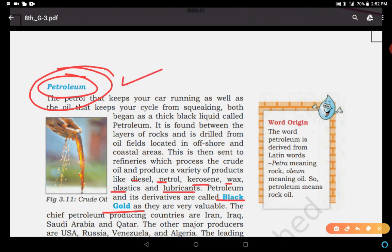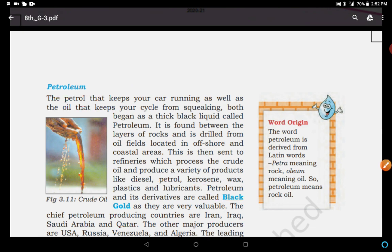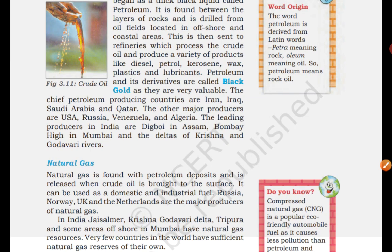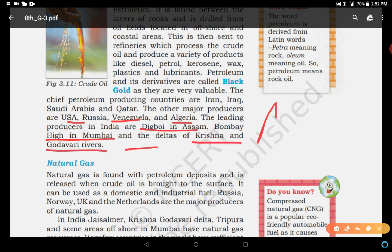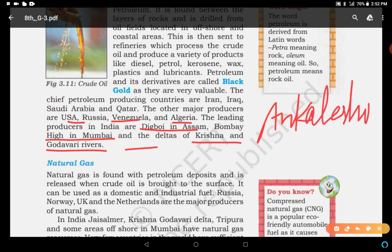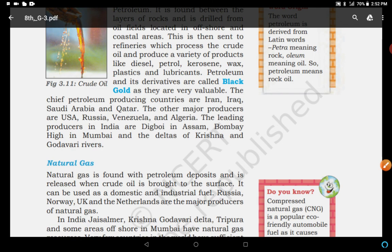The chief petroleum-producing countries are Iran, Iraq, Saudi Arabia, and Qatar — meaning Arabic countries — and others are USA, Russia, Venezuela, and Algeria. The leading producers in India are Digboi in Assam, Bombay High in Bombay, and the deltas of Krishna and Godavari rivers. And except this, Ankaleshwar in Gujarat is also a major oil-producing area.